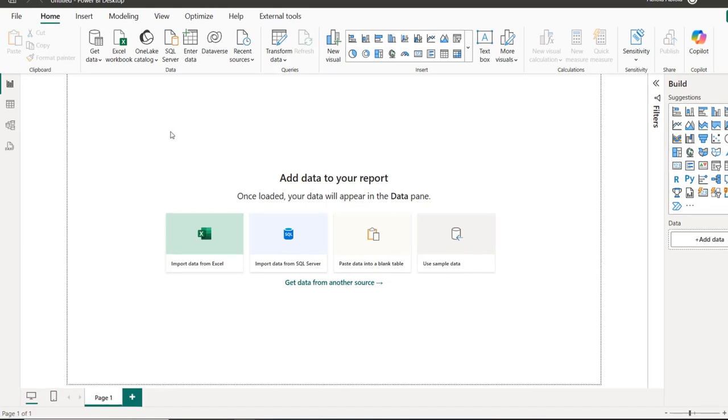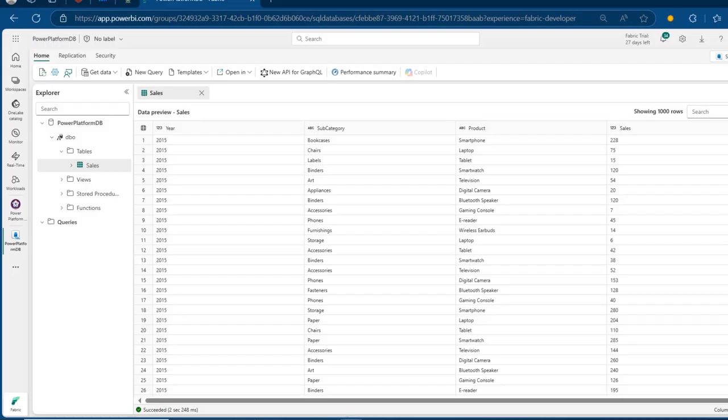I've got this untitled Power BI Desktop instance with no data imported. Before we start connecting to our Fabric SQL Database, I'm going to come to my browser and show you my Fabric SQL Database. I've got one named Power Platform DB that contains one sales table.